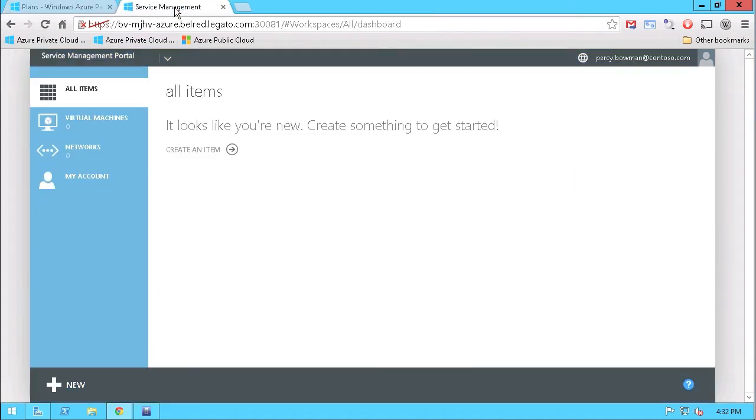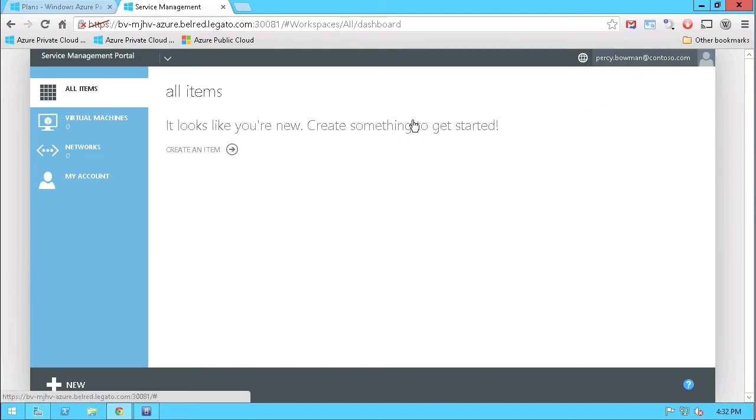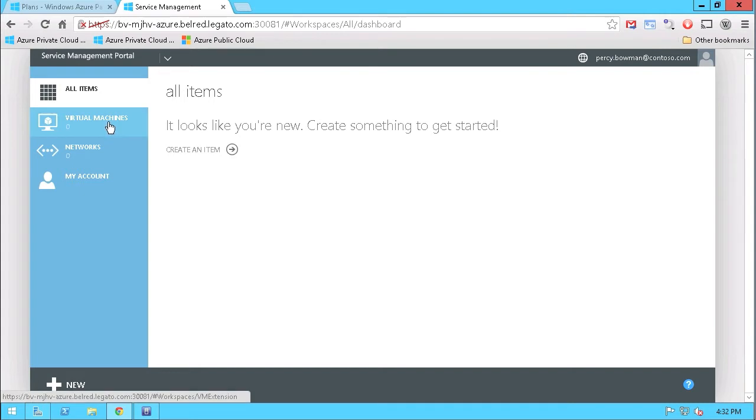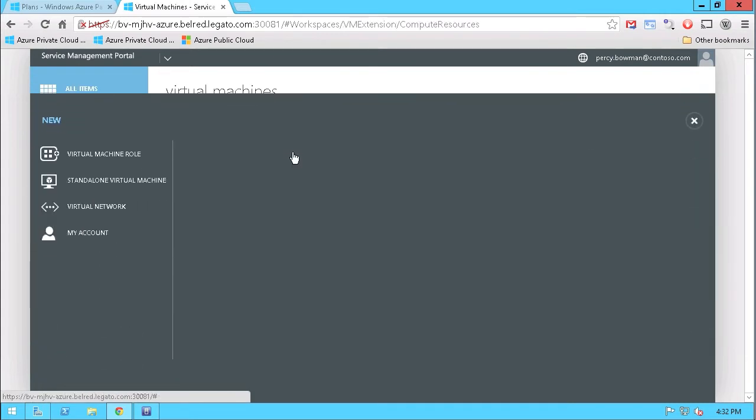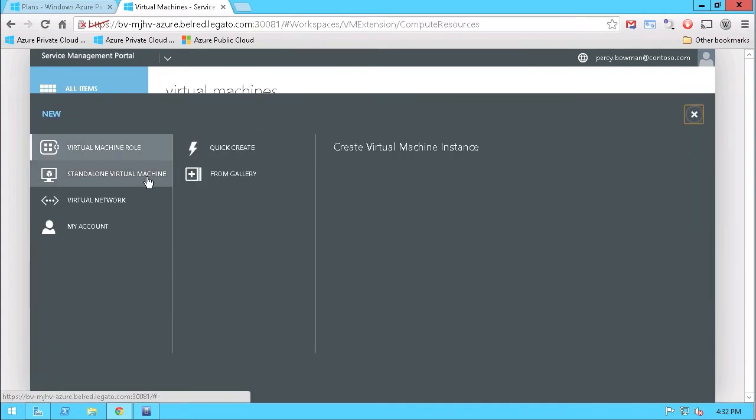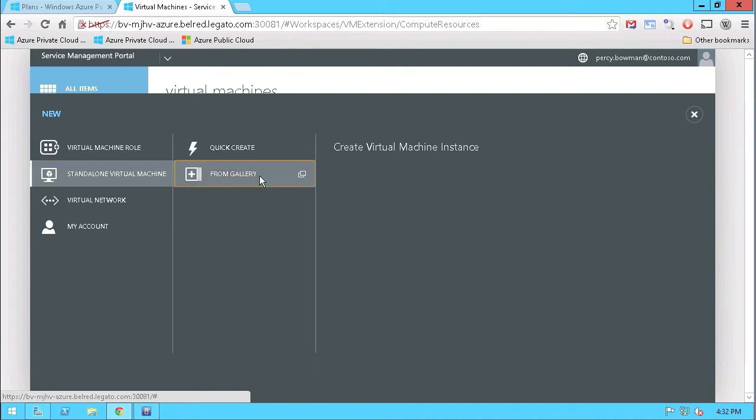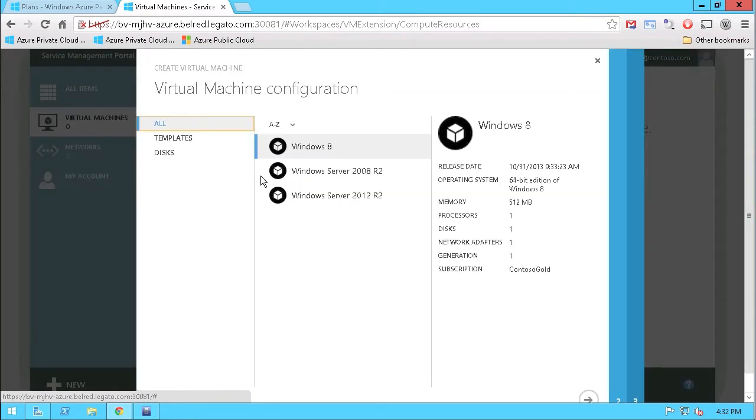If I go into the tenant UI, you can see here I'm logged in as Percy Bowman, an end-user who's looking to provision a virtual machine. So what I'm going to do is go through the process of actually creating a virtual machine, and I'm going to make a standalone virtual machine.